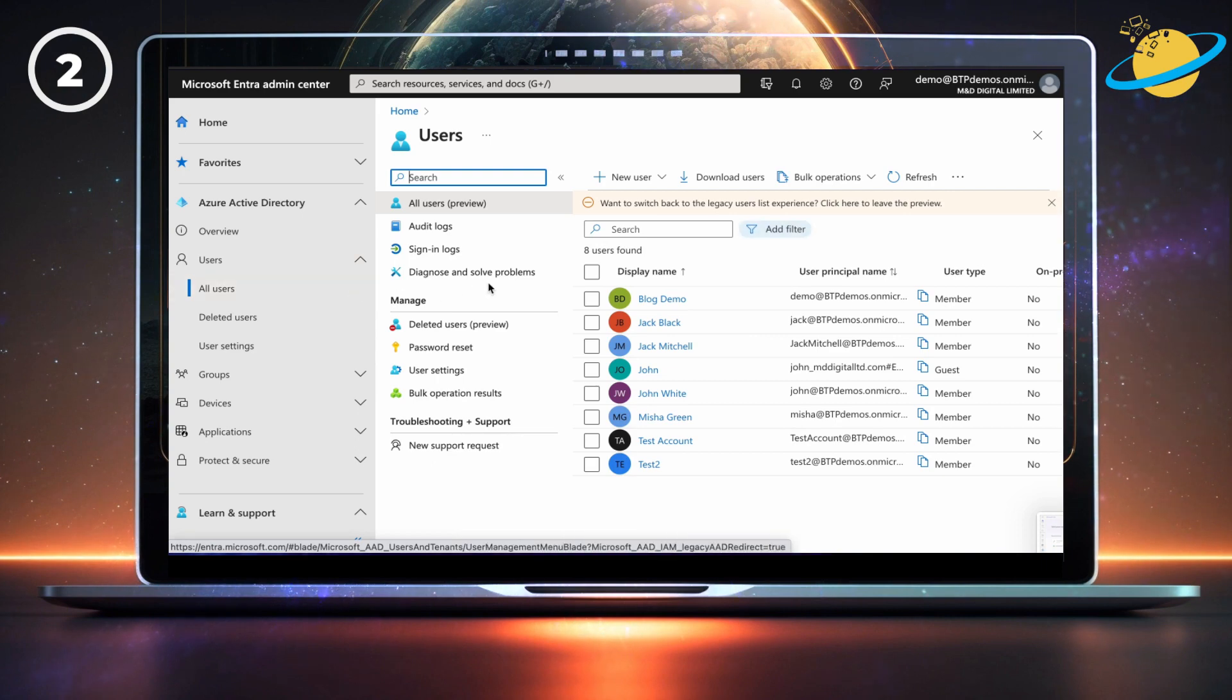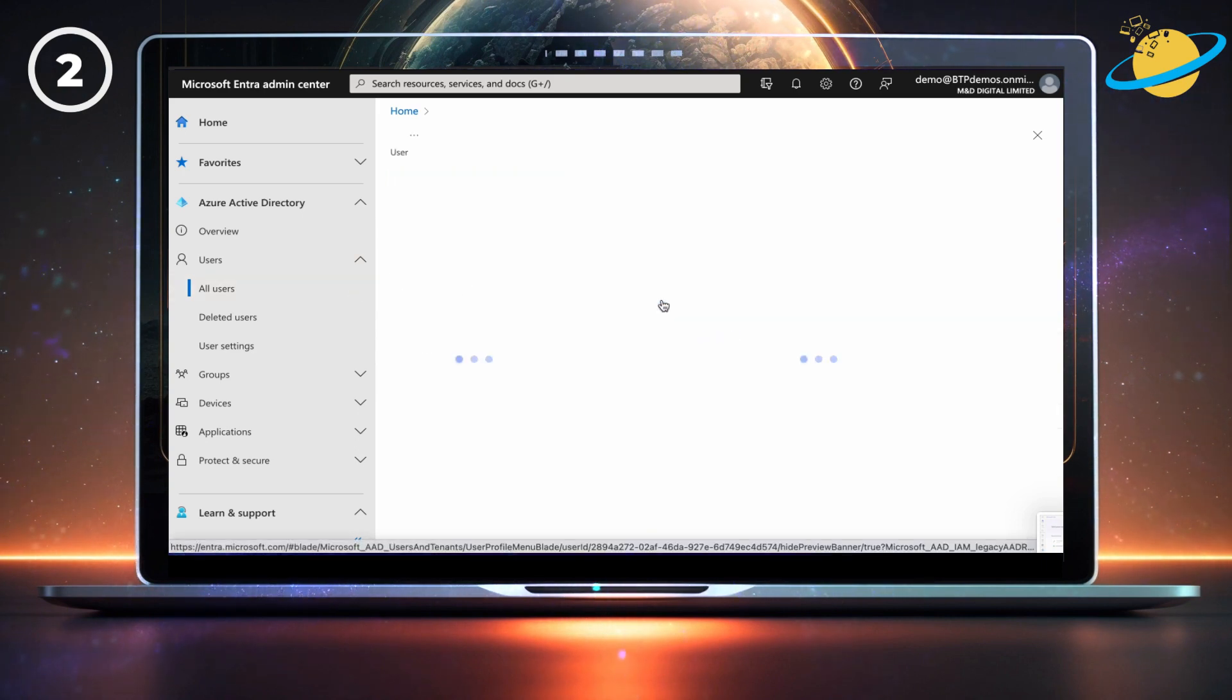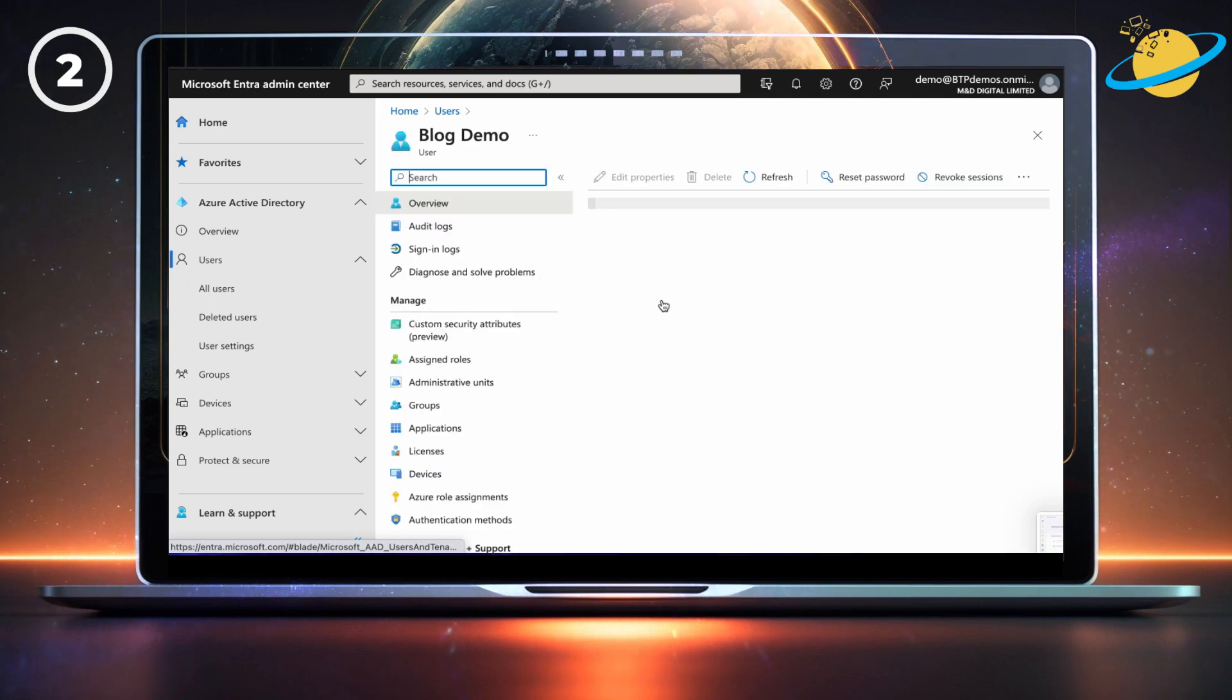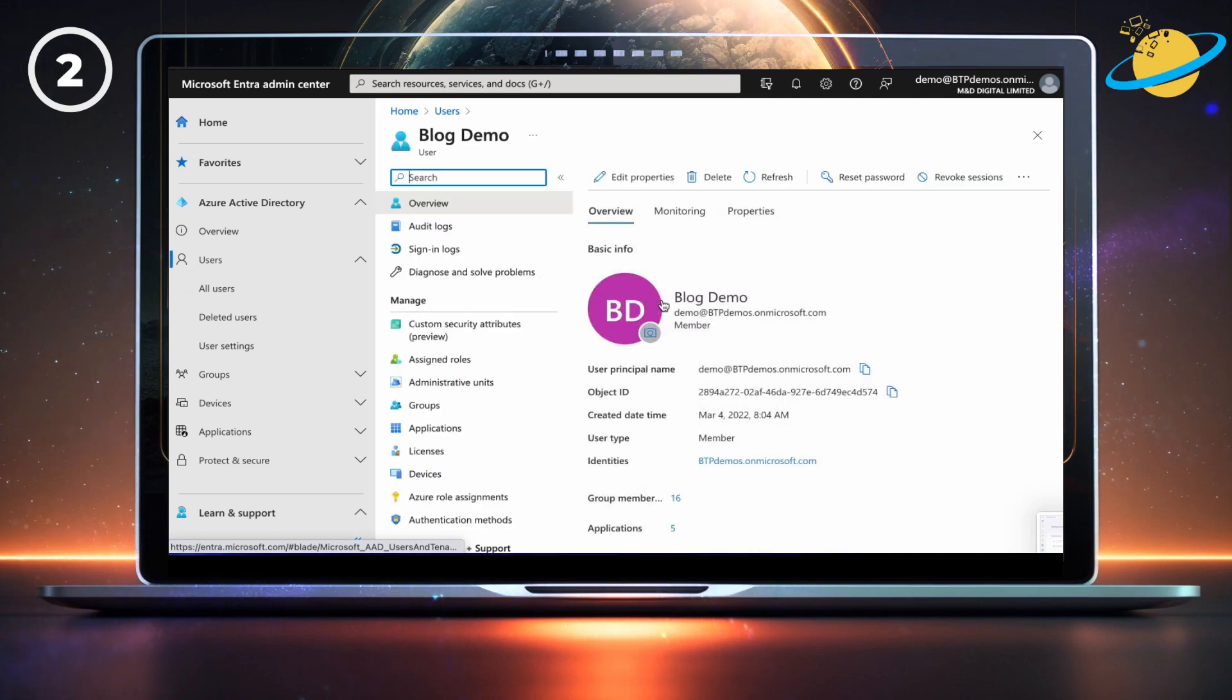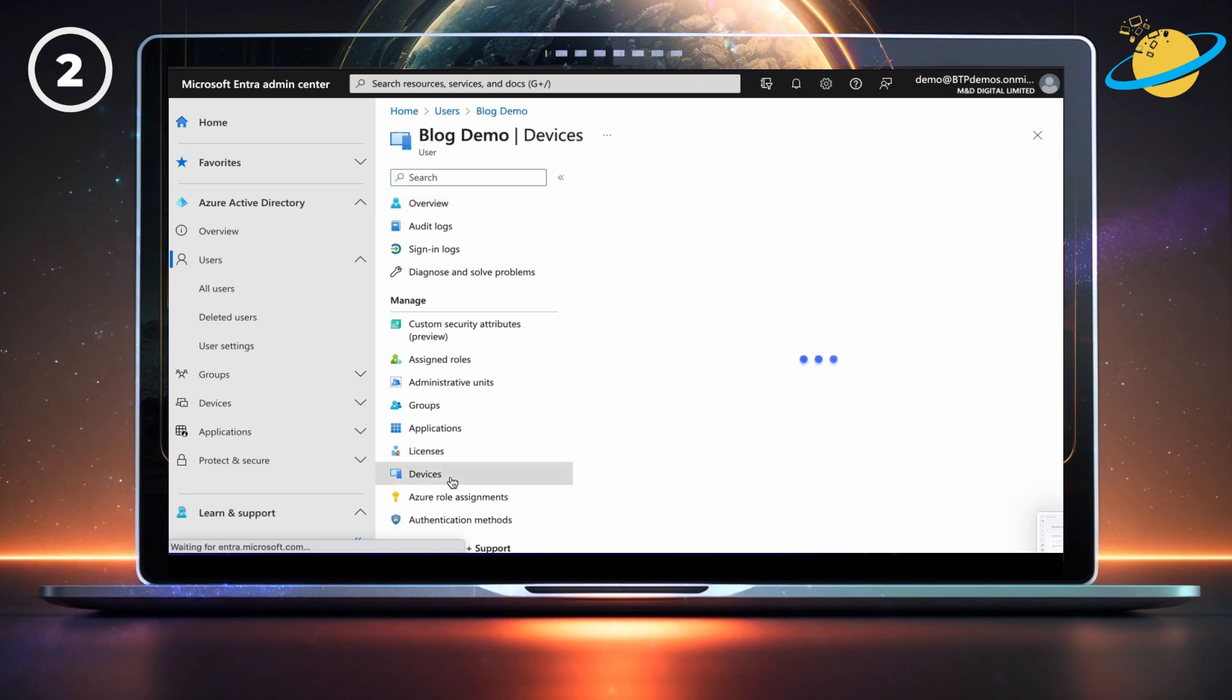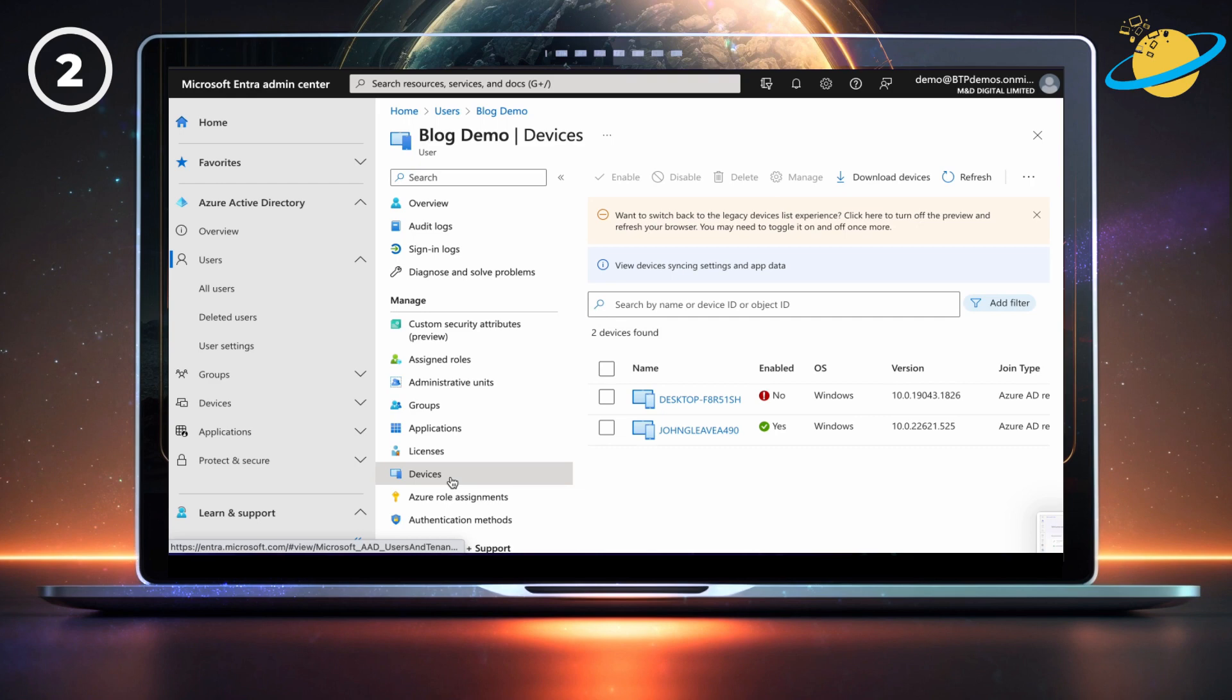Now click your name, or the name of the person who can't sign in. Next, click Devices in the left menu. And then check to see if any devices are disabled.